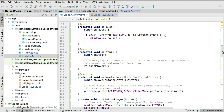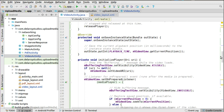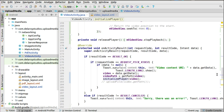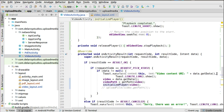In onSaveInstanceState, we try to get the current playback position in milliseconds and put it into the instance state bundle using putInt with the PLAYBACK_TIME key and getVideoView.getCurrentPosition(). This ensures a consistent video flow when rotating from portrait to landscape. We'll look at when we need to trigger the initializePlayer method.